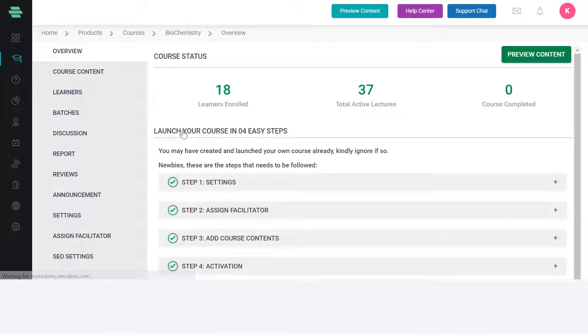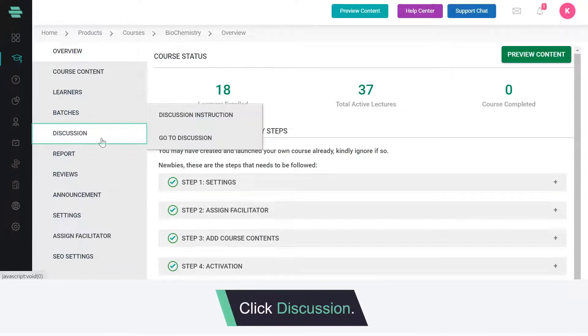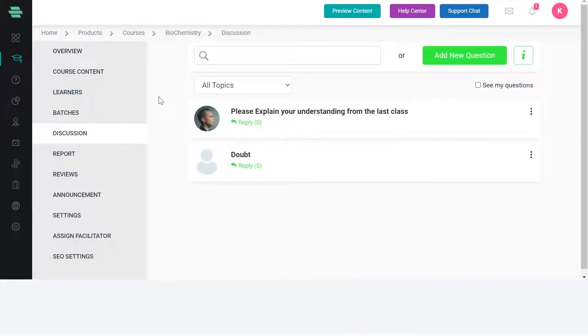Select a course and from the left side click discussion. You will be taken to the discussion forum page.